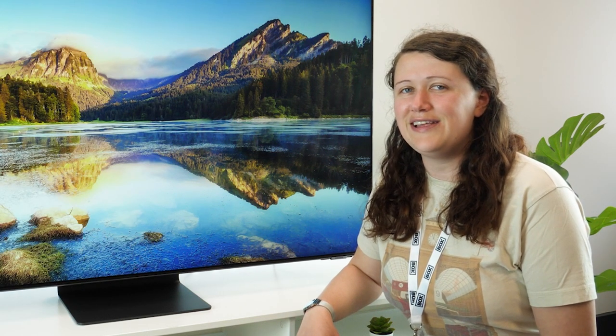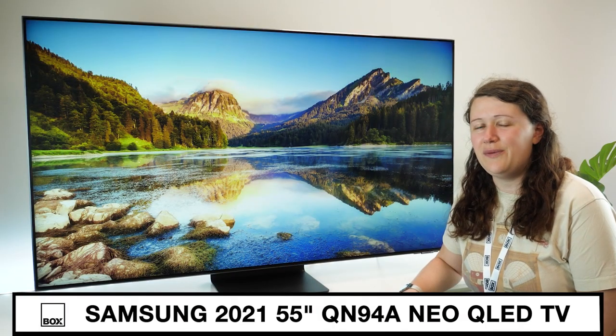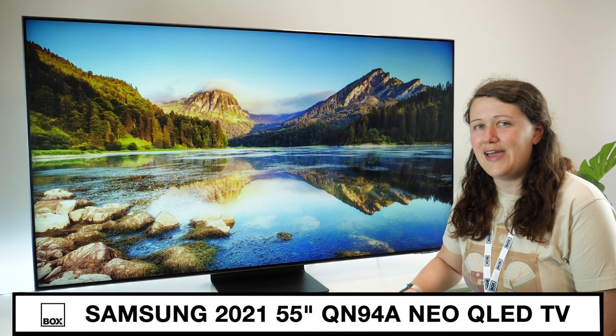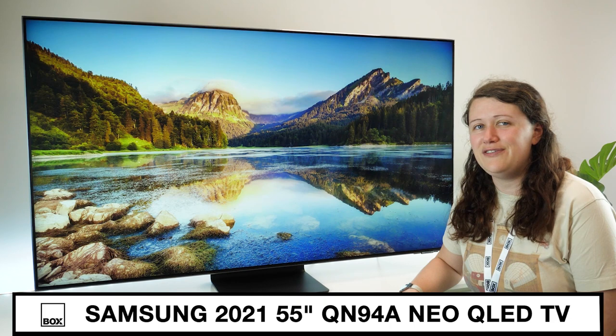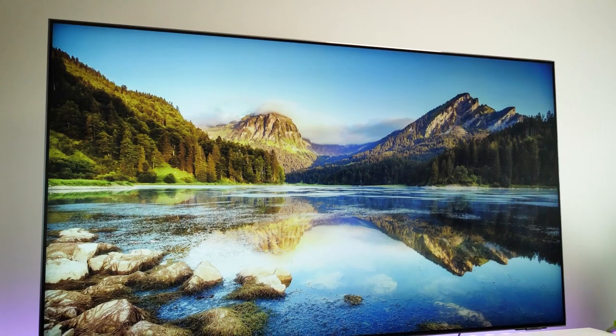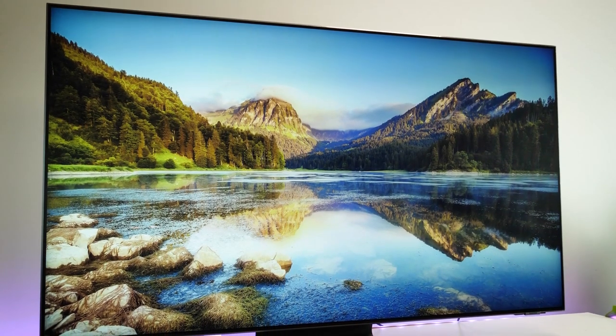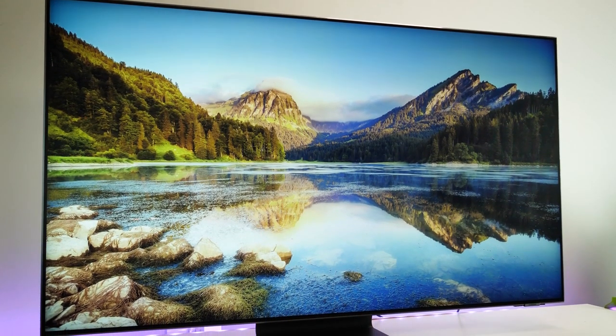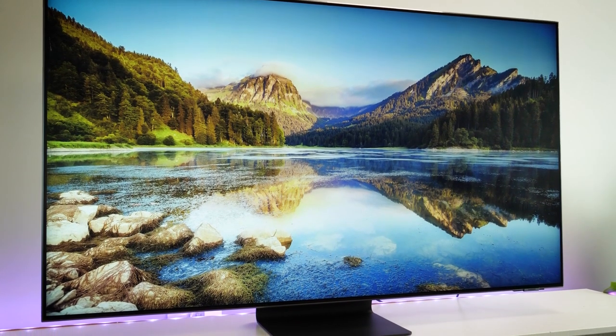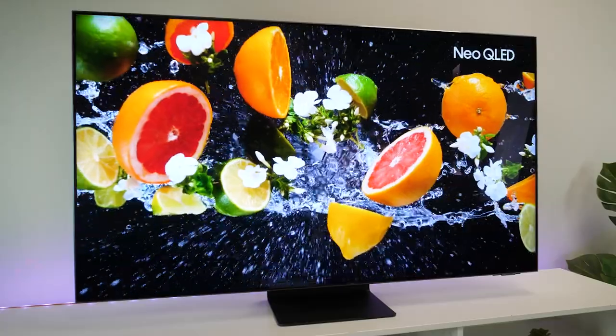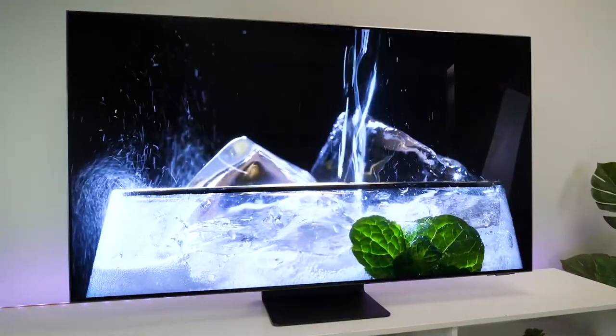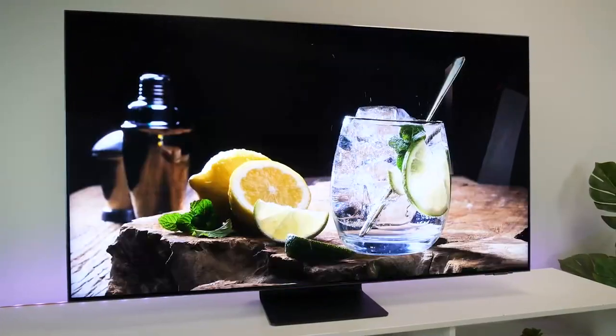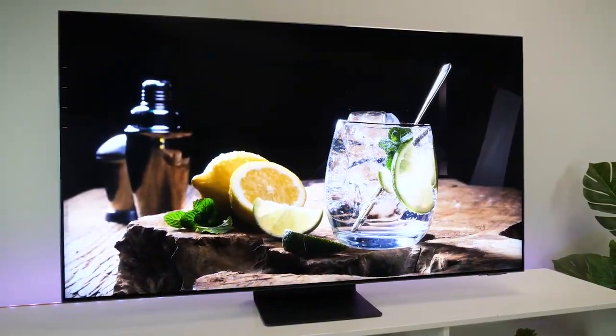Hello and welcome to Box where we review, unbox and demonstrate the latest tech. Today we have with us the Samsung QN94A Neo QLED TV in 55 inches. As a compromise between the QN90A and the QN95A, this European exclusive has the best of both worlds, offering great picture quality, connectivity and a few luxury extras at an affordable cost.